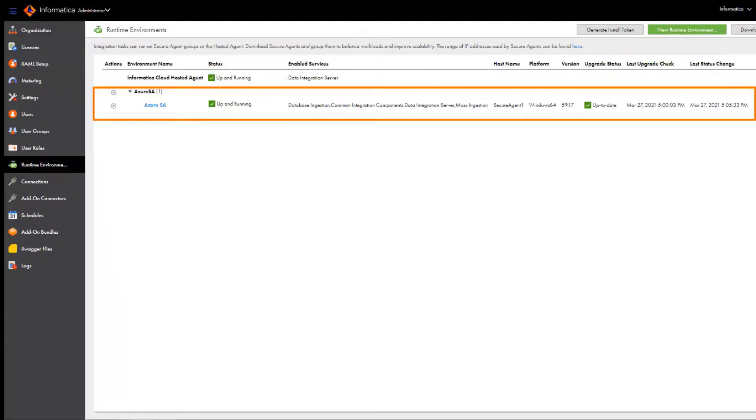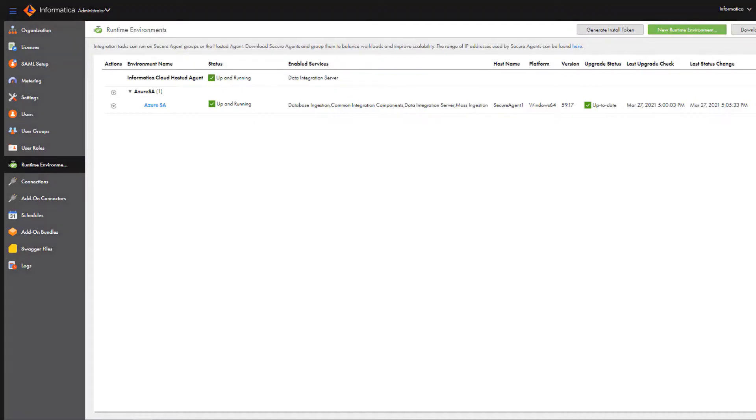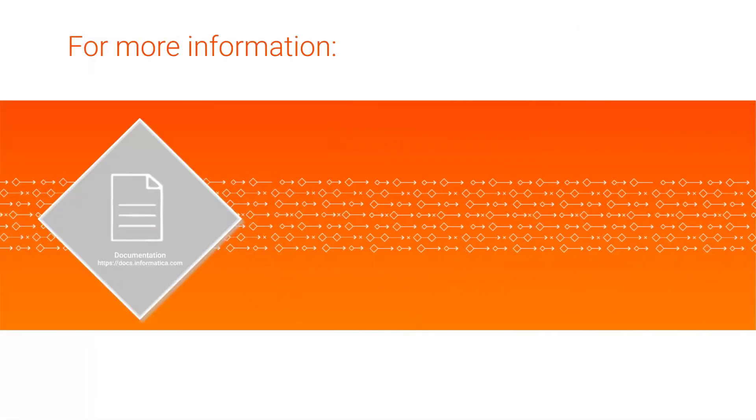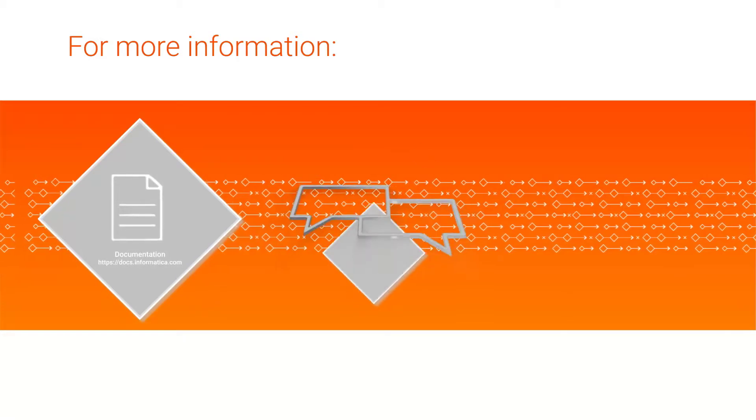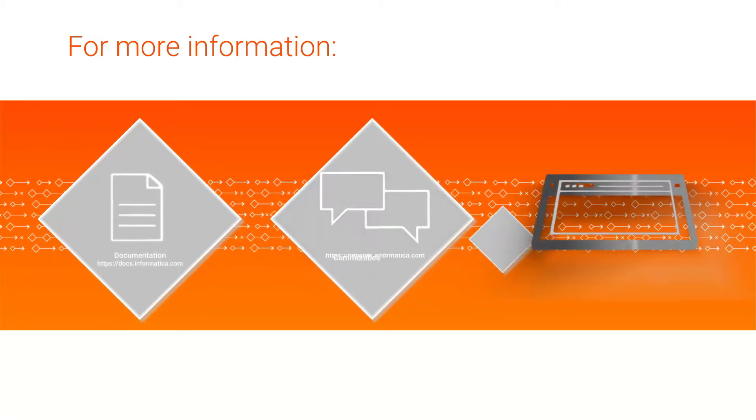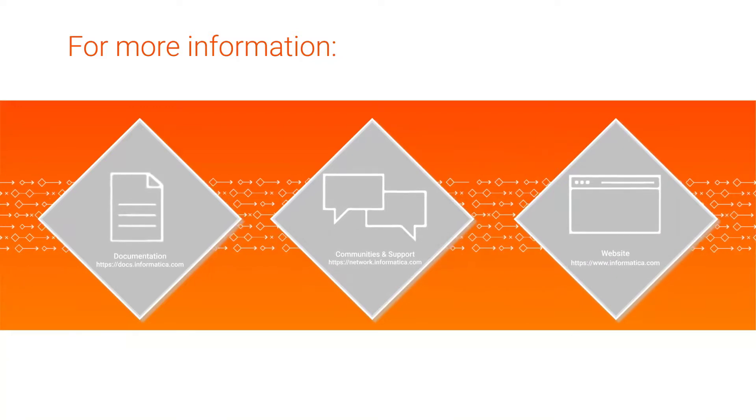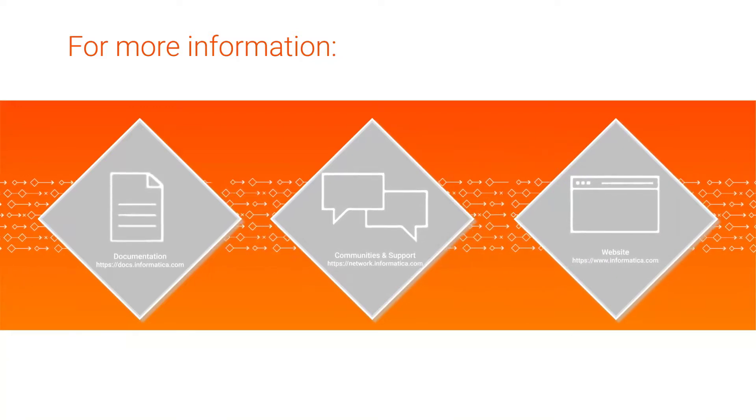You can now select the agent as the runtime environment for your connections and tasks. For more information, check out the Informatica documentation portal. You can also visit our Communities and Support Hub or check out our website.